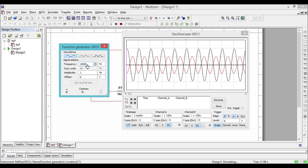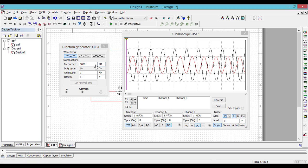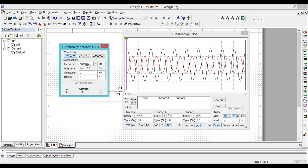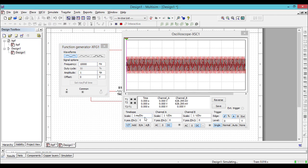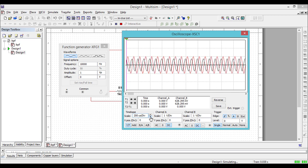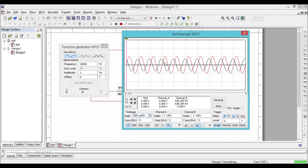Let us change the frequency and see the output response. Adjust the time per division. You can notice that the output signal strength has drastically reduced, but it is still present due to the filter characteristics.